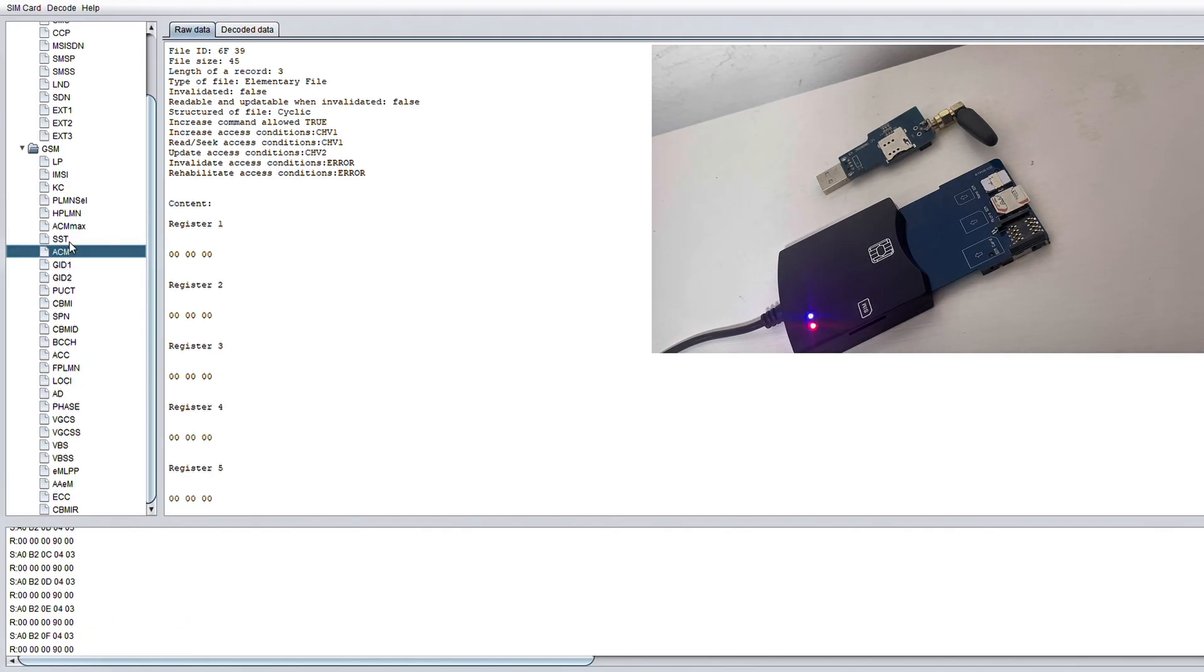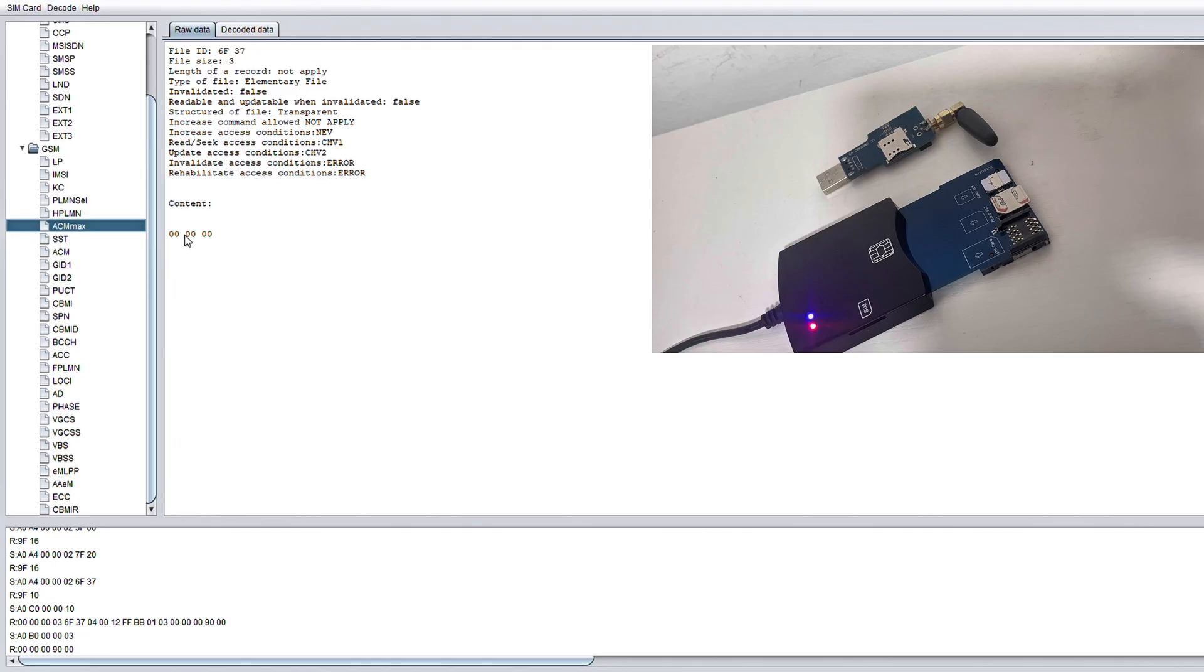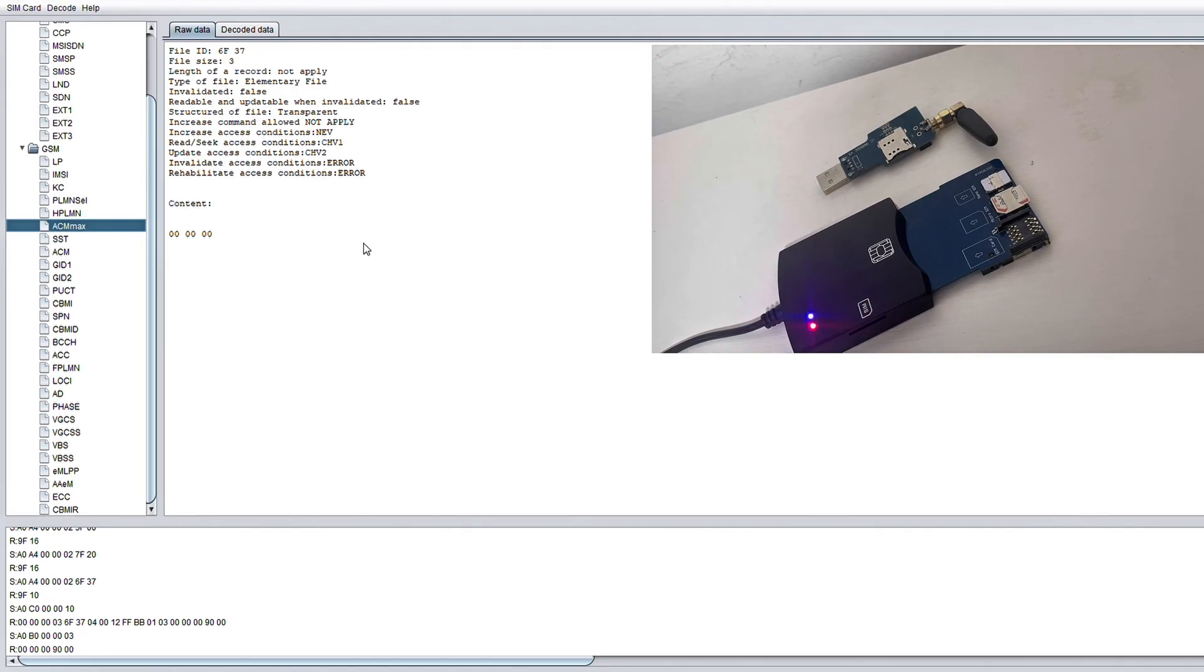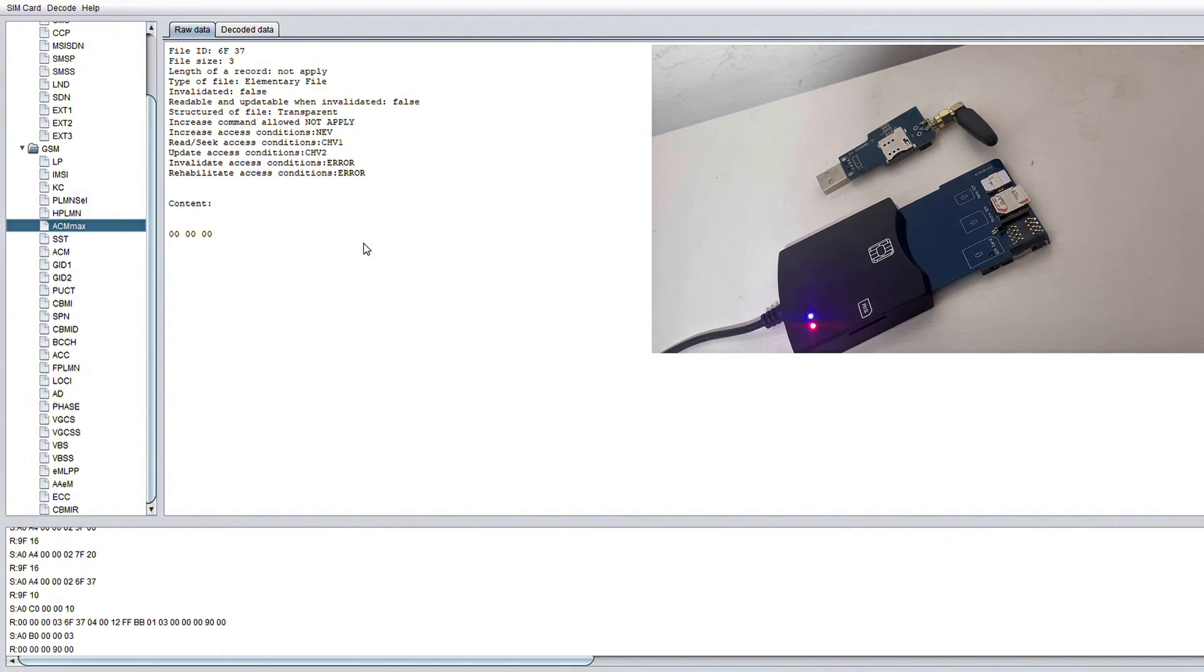We've also got an ACM file and an ACM max file. Now these stand for accumulated call meter and the maximum limit for it. These are mostly used in prepaid setups to track how long you've been on a call or how much credit you've used.